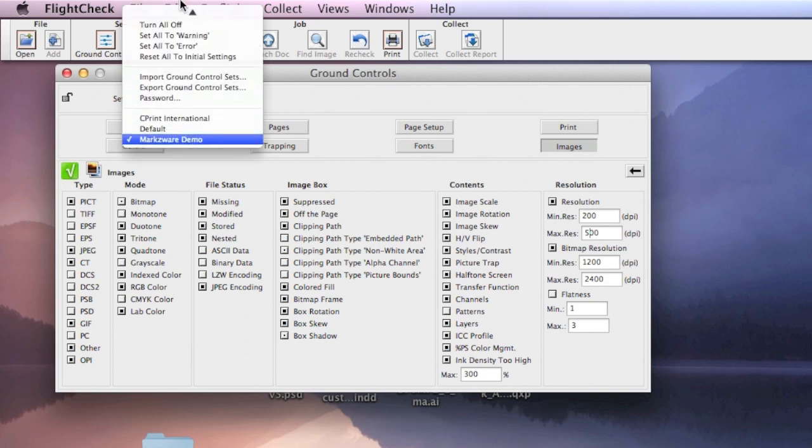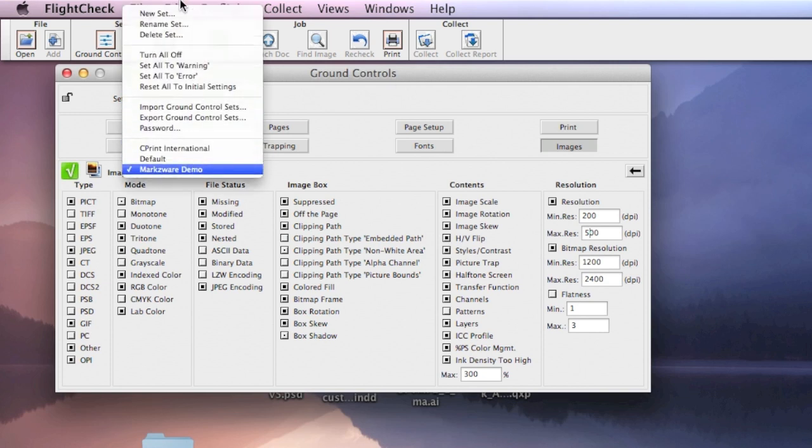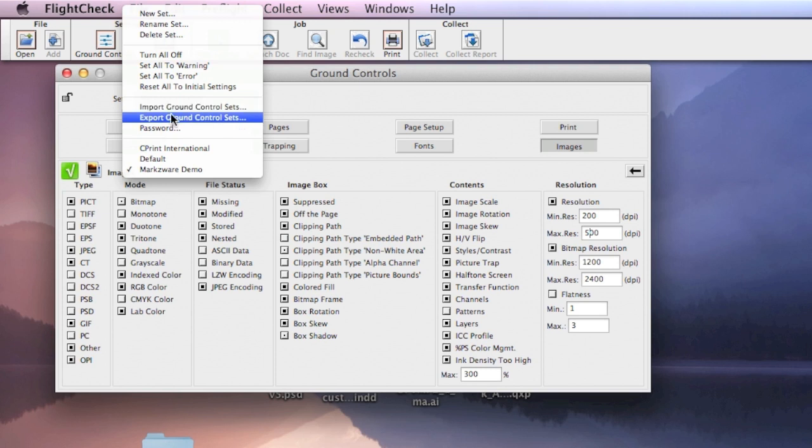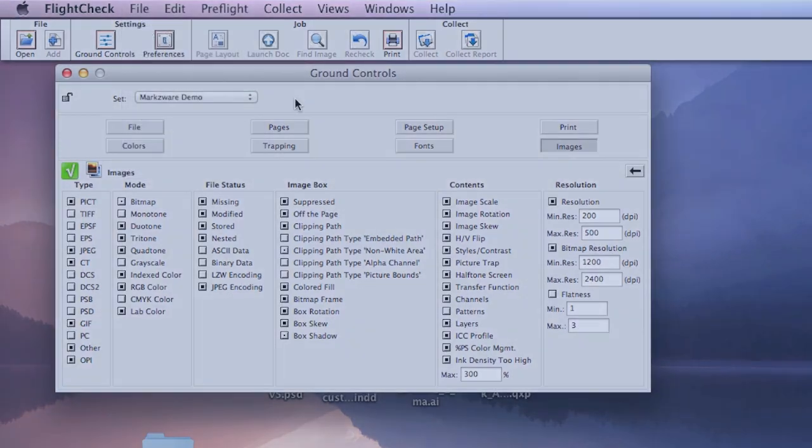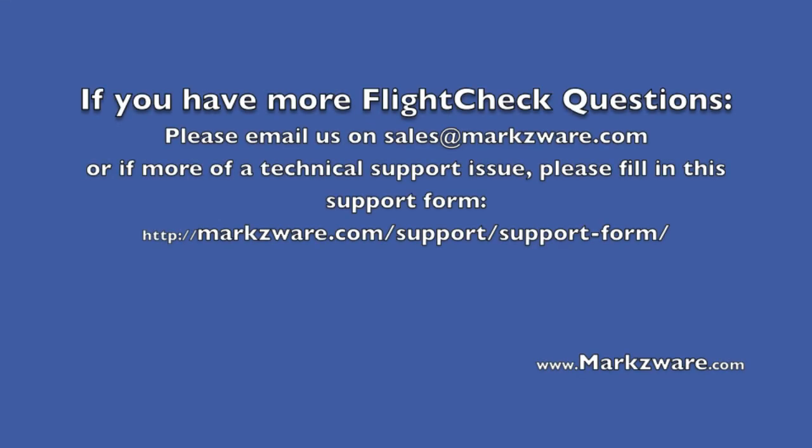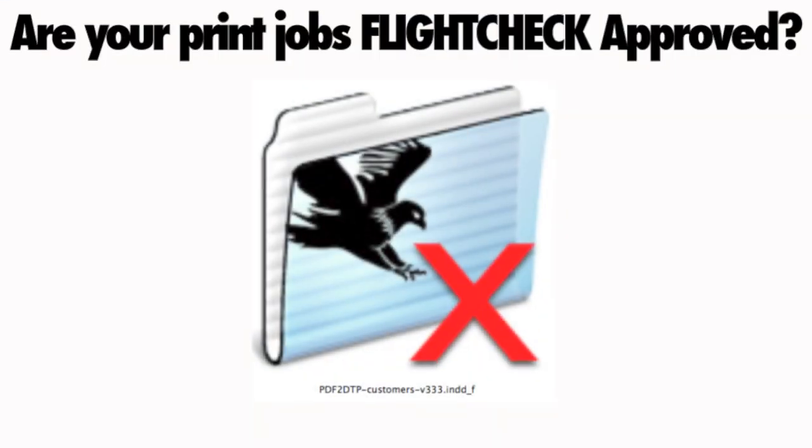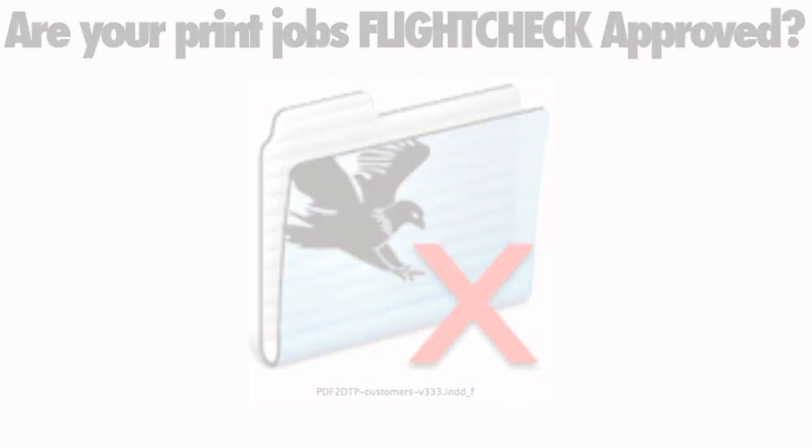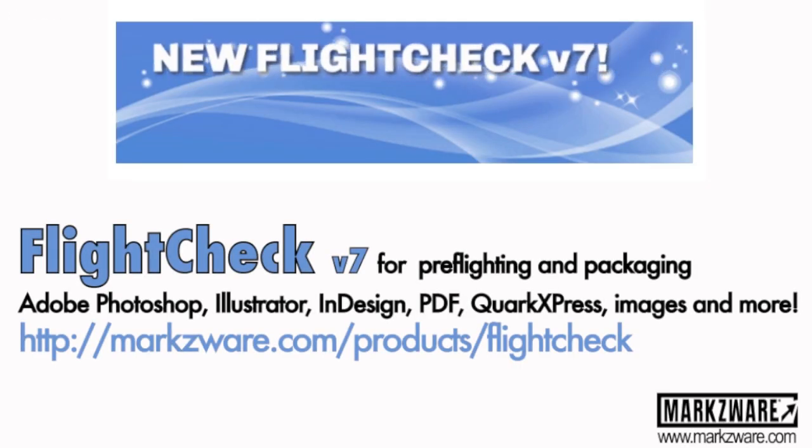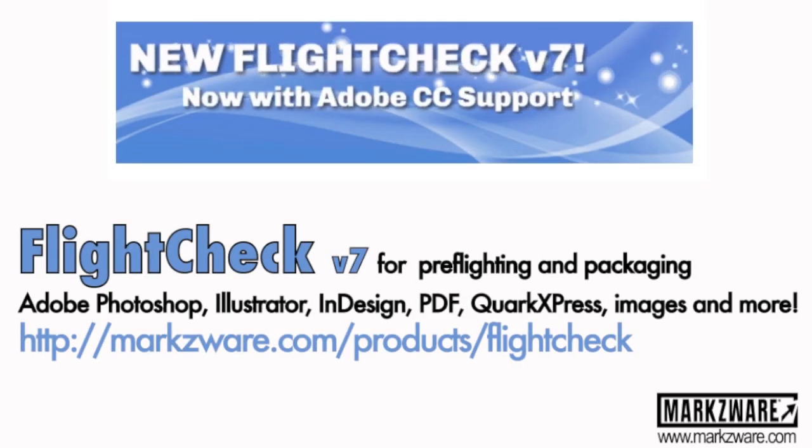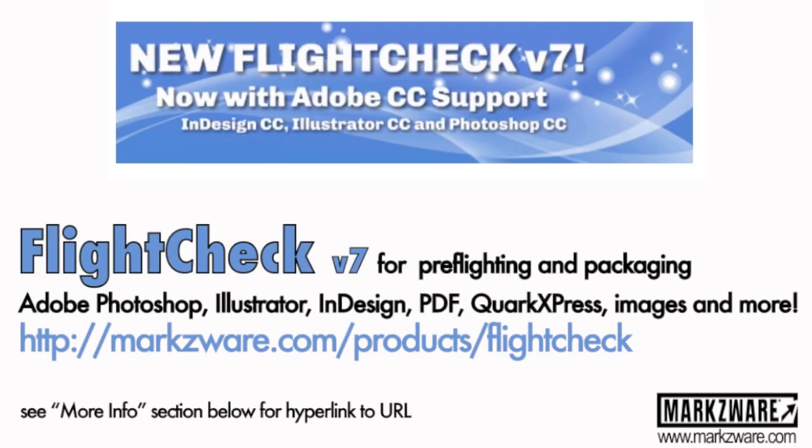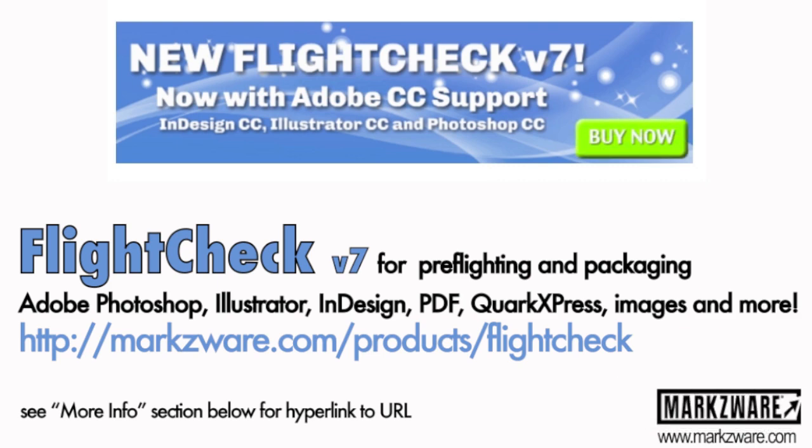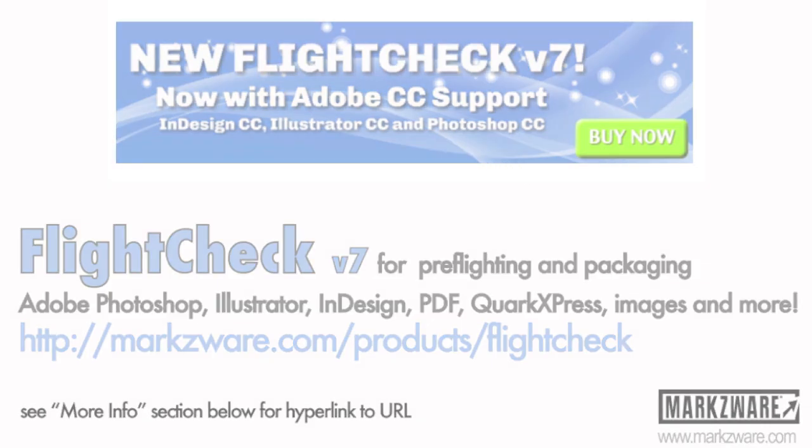You can then actually export these, or import these, if you're the designer, or the CSR, customer service representative, checking incoming files. Prepress people can make the checks, export them, and you can then import them. Very handy. Leave a look. There you go! See you next time.